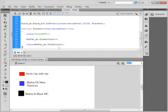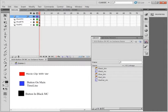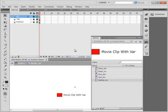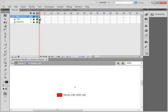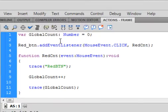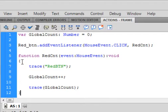I also have a movie clip rid_var, and if I look at that ActionScript, that also increments that same variable inside the rid_var movie clip.